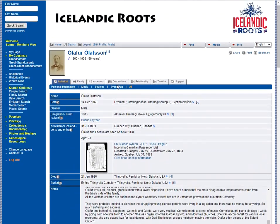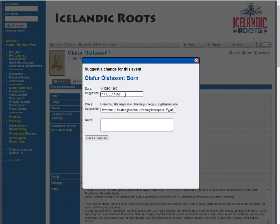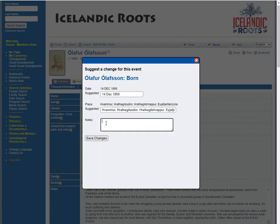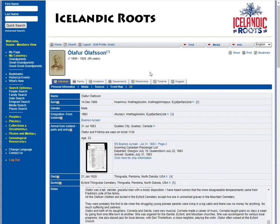But if you had something that was more than just clicking here and changing either the date or the place, or adding a note about the event — something interesting about their birth, for example — you can add this here, but for others you want to click Suggest.